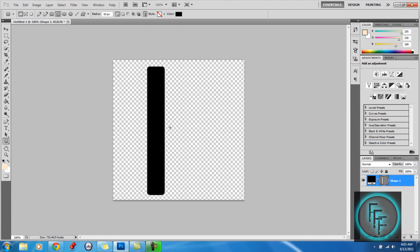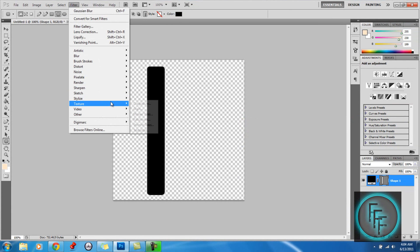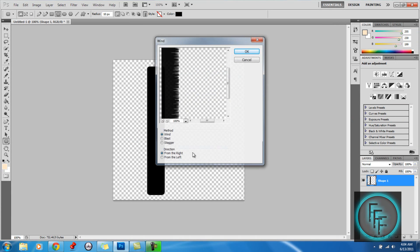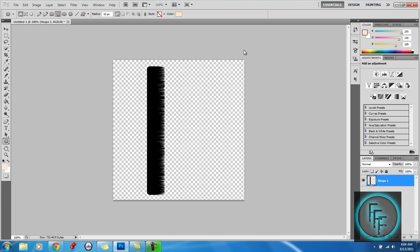So when you have that, what we want to do is go to Filter, Stylize, and go to Wind. And here, you can have it from the right or from the left, it really doesn't matter, and just click OK.